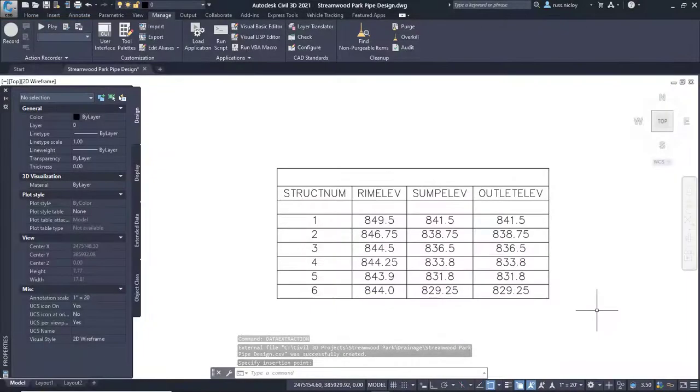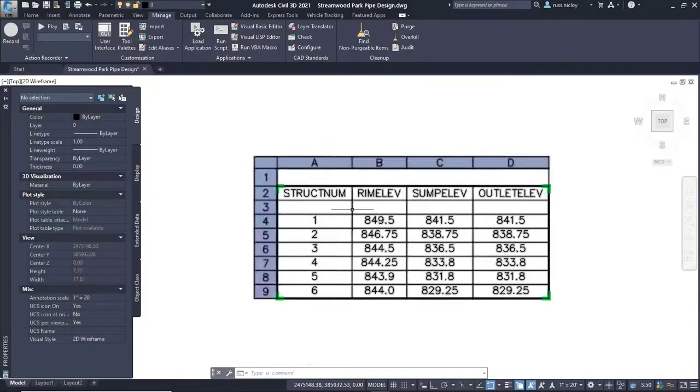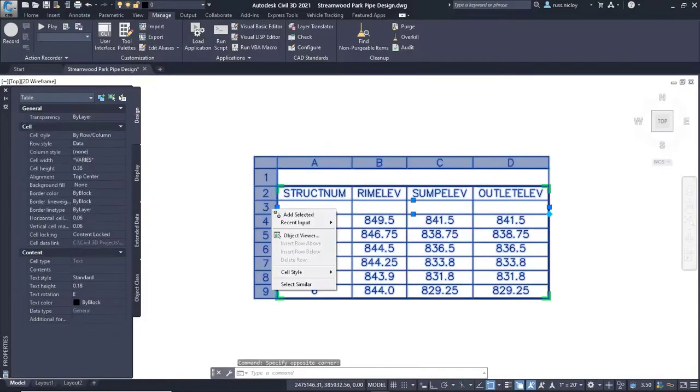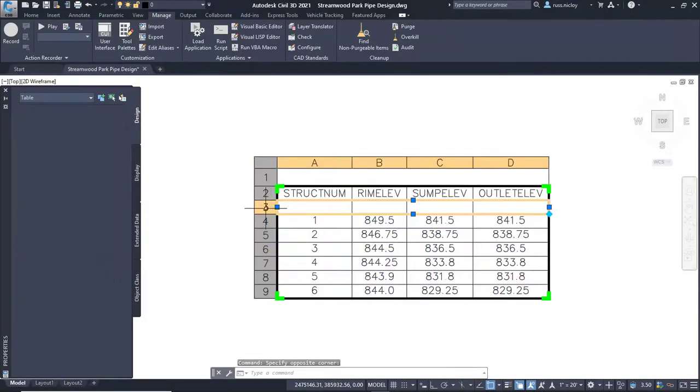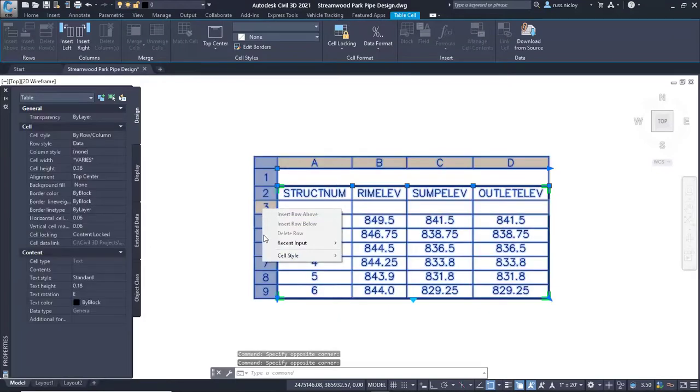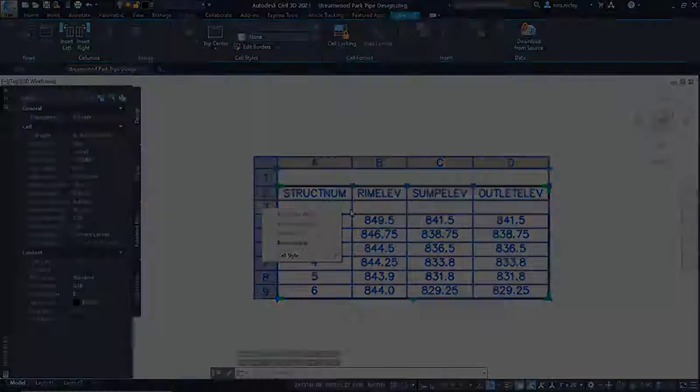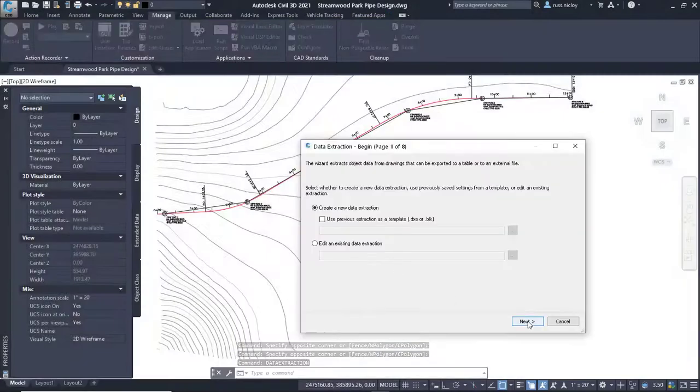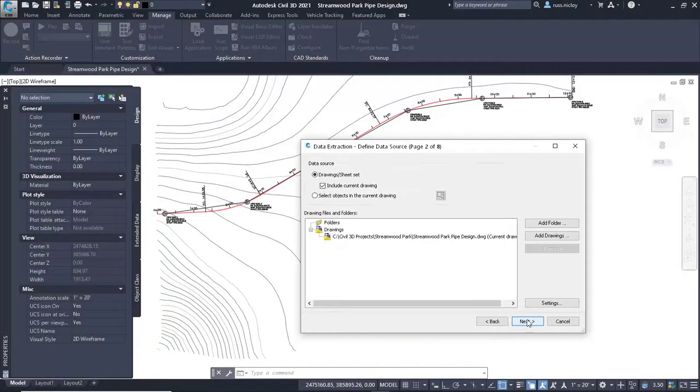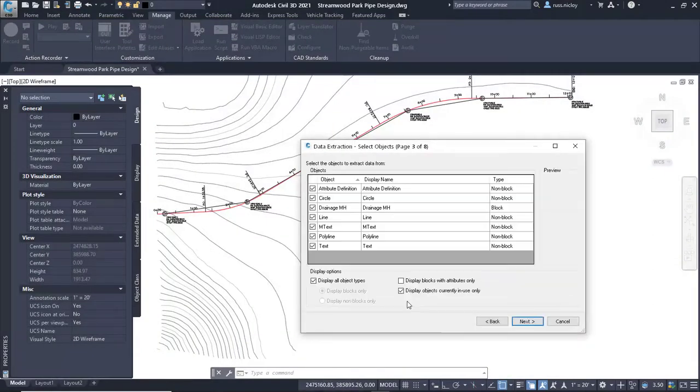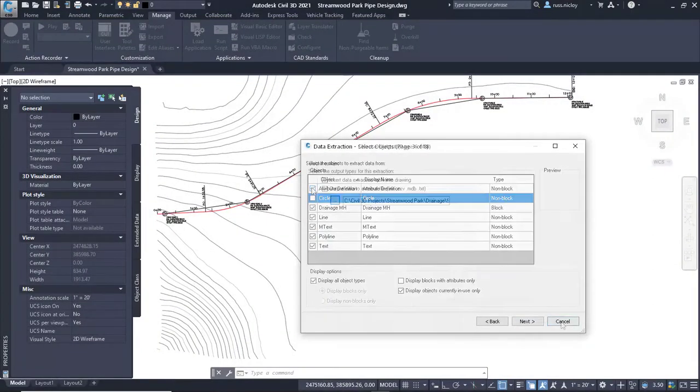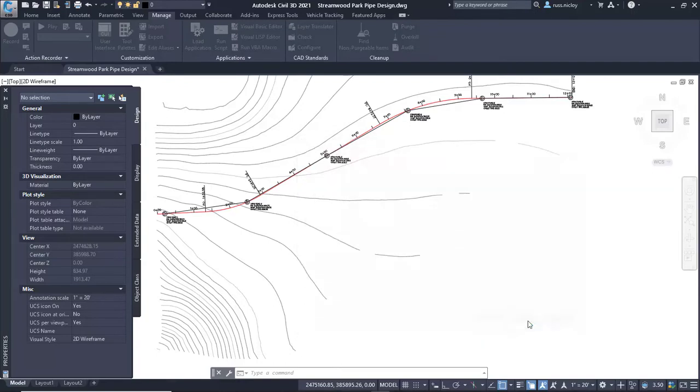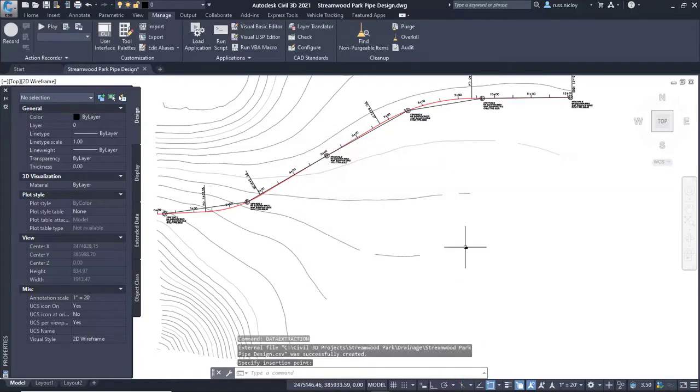A manhole schedule captures the data about the manhole structures along a piping network. In AutoCAD, this can be done in a table that is manually created and populated with data. If the manholes are represented by blocks, especially blocks with attributes, this schedule can be automated somewhat. We can use the data extraction tools to find all the structures and export the data into a table.